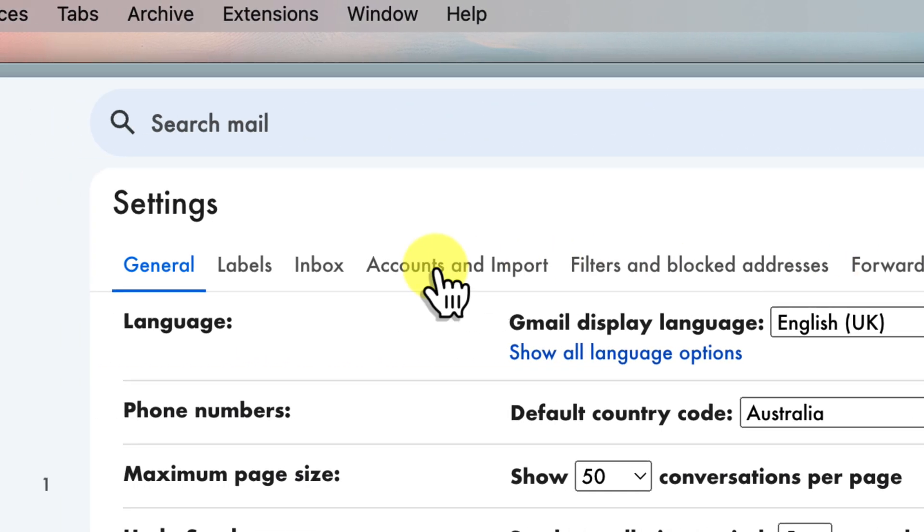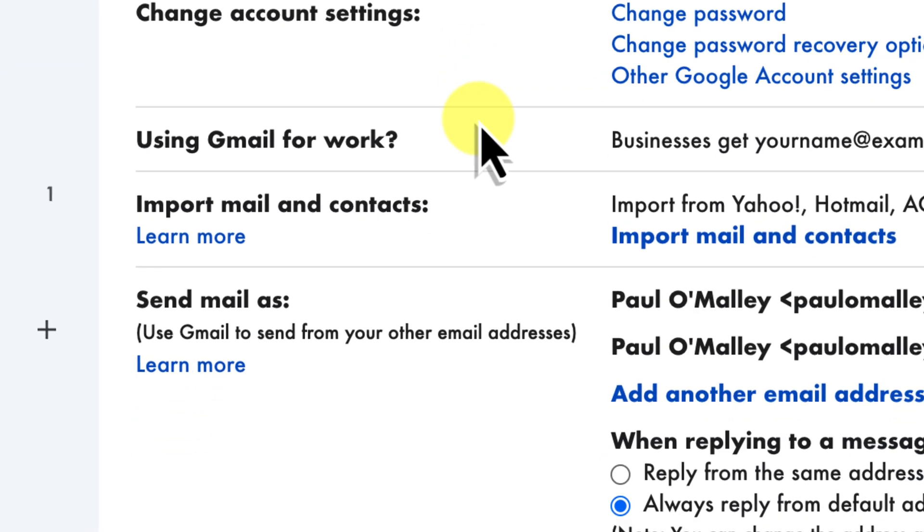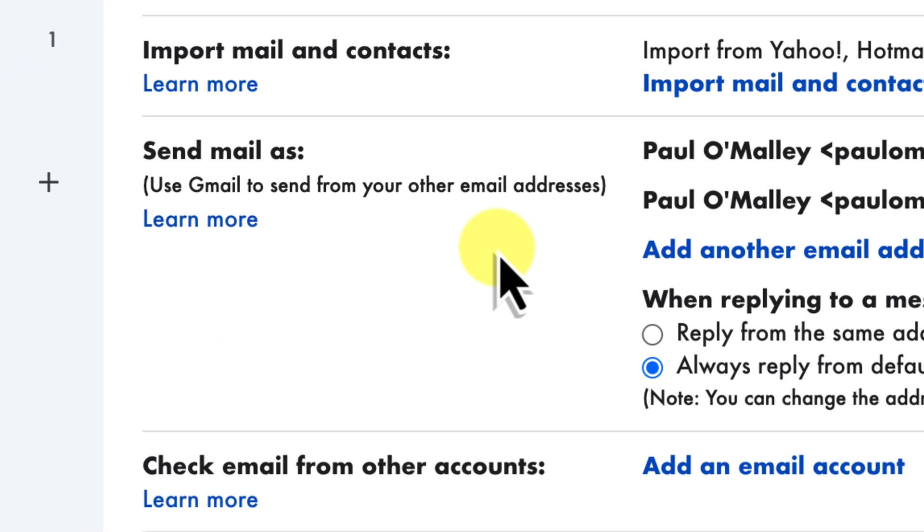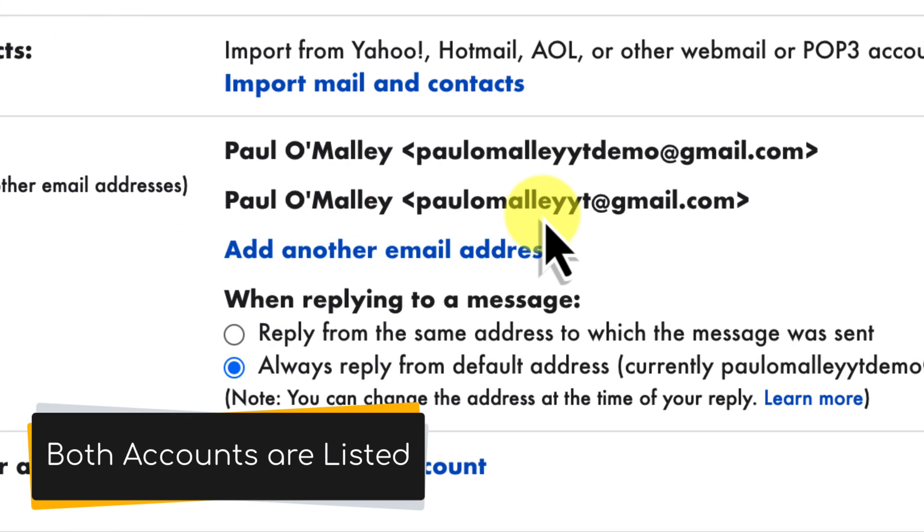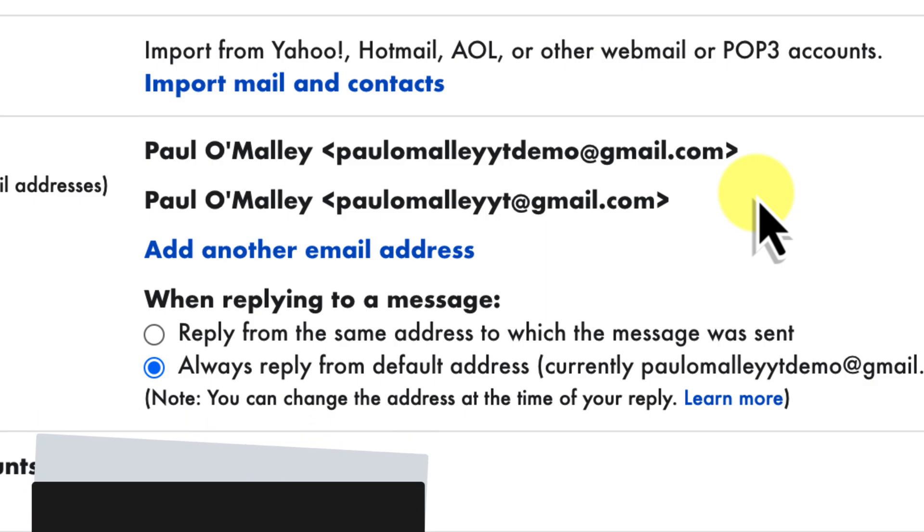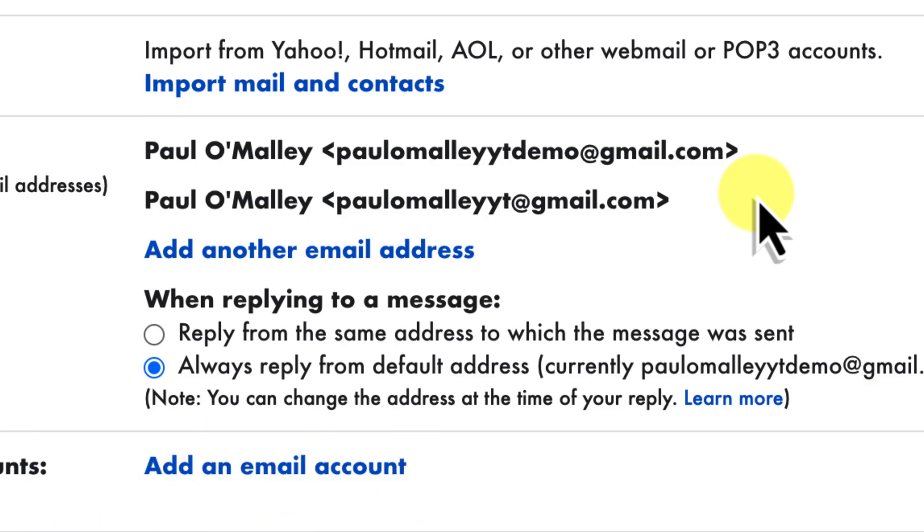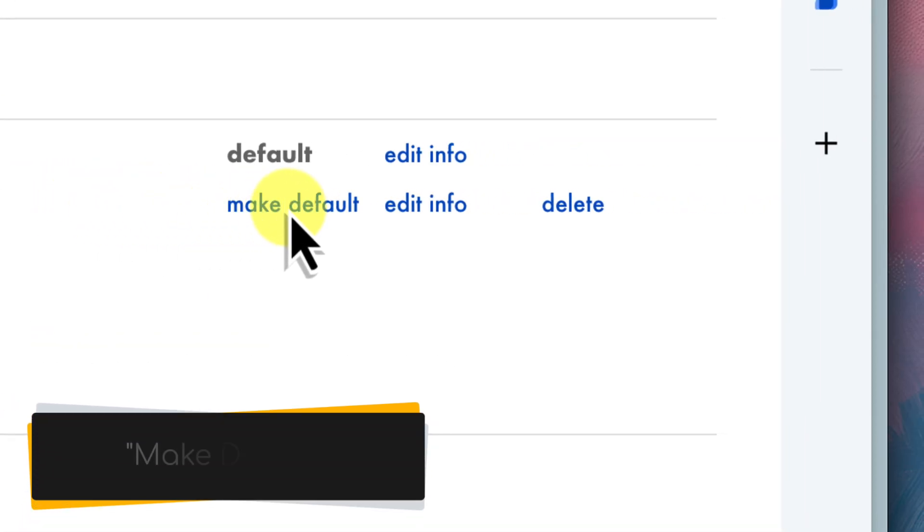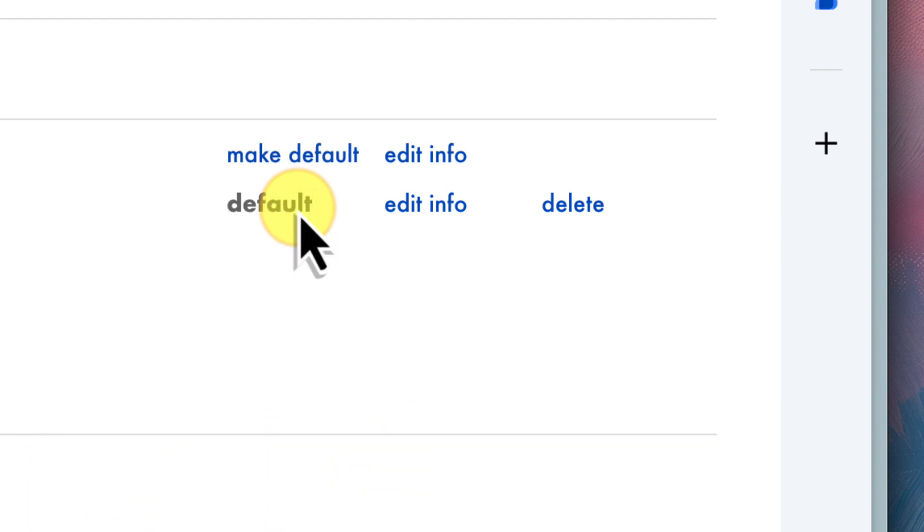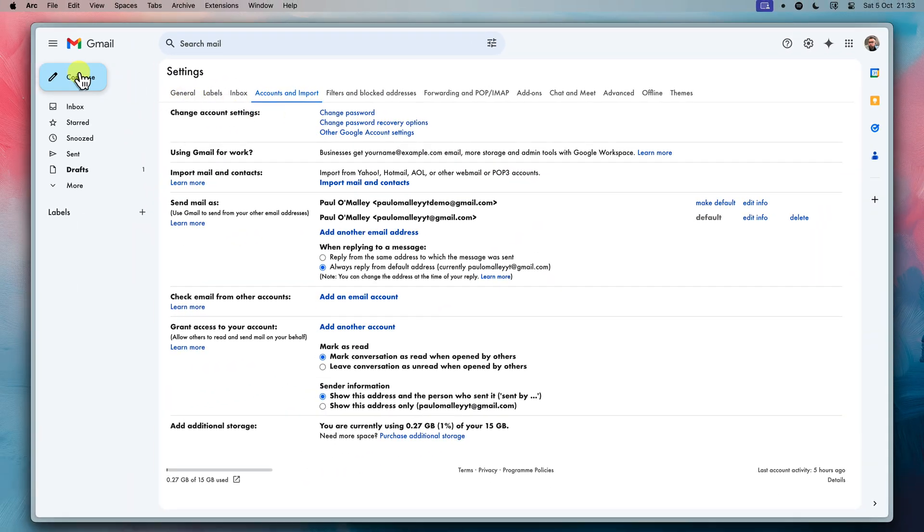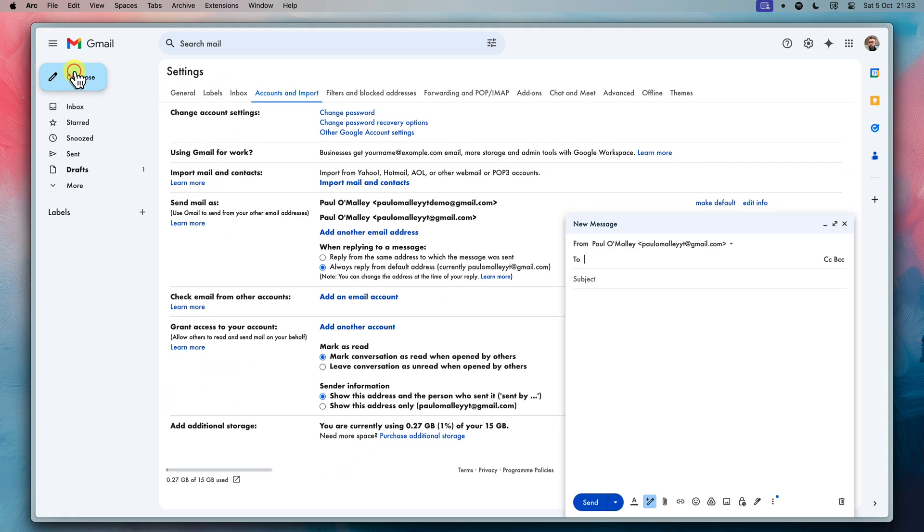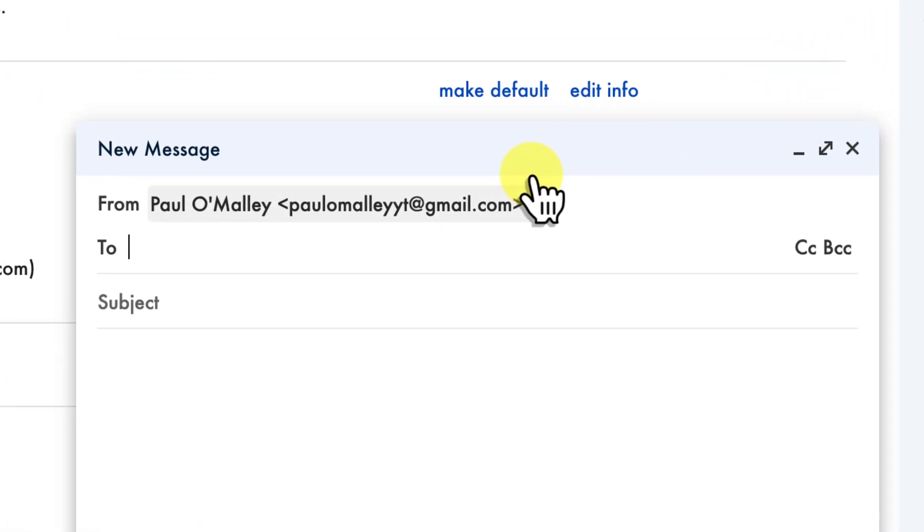Once again, head back to the Accounts and Import tab. Scroll all the way down to that Send Mail As section again and you should see both your original address and your new address listed here. Next to your new address you'll see a link that says Make Default. Go ahead and click on that link. Now whenever you compose a new email, your new address will be automatically selected as the sender.